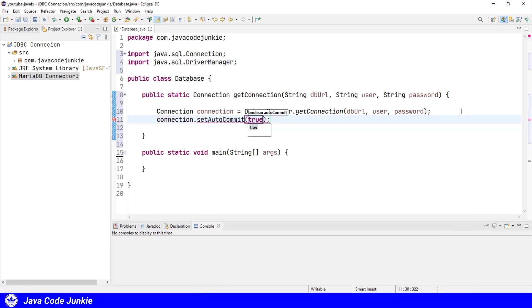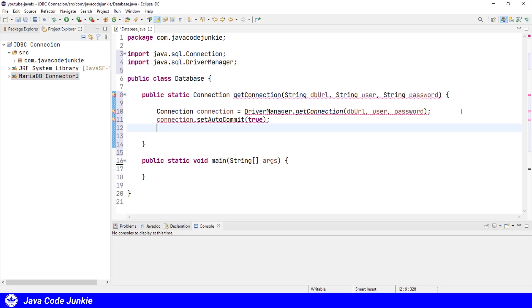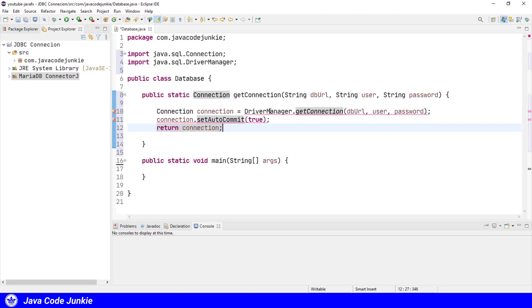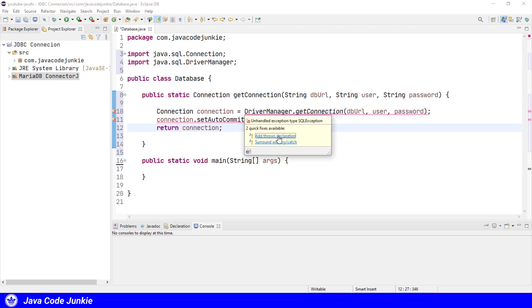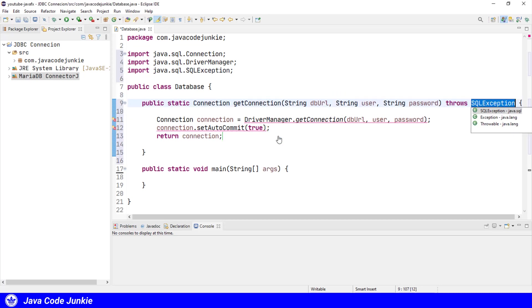I'm going to explicitly set autocommit to true even though that is the default behavior. And I'm going to return the connection to the caller. And since there's a possibility of the driver manager throwing a SQL exception, I'm going to add a throws declaration to the method. And that's it for the JDBC connection method.